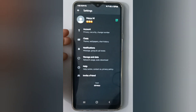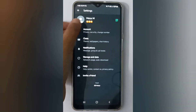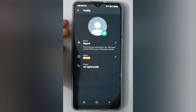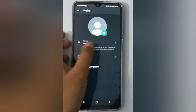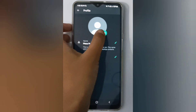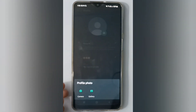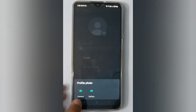Here, you have to click on the profile icon. Then click on the camera option to set your profile photo.